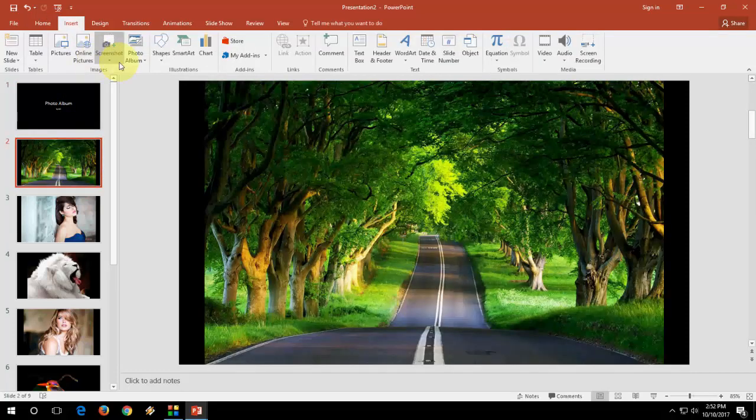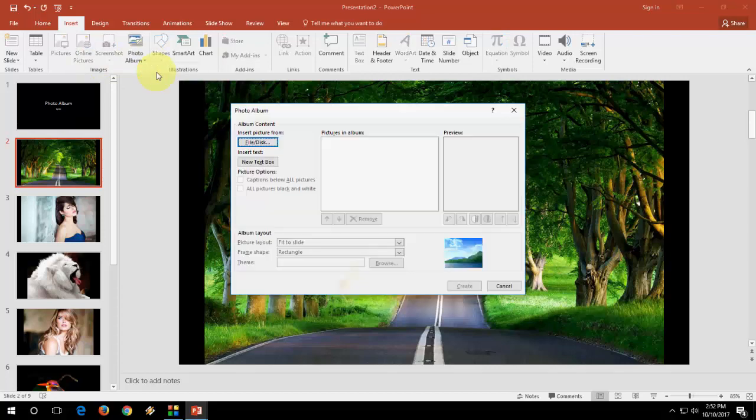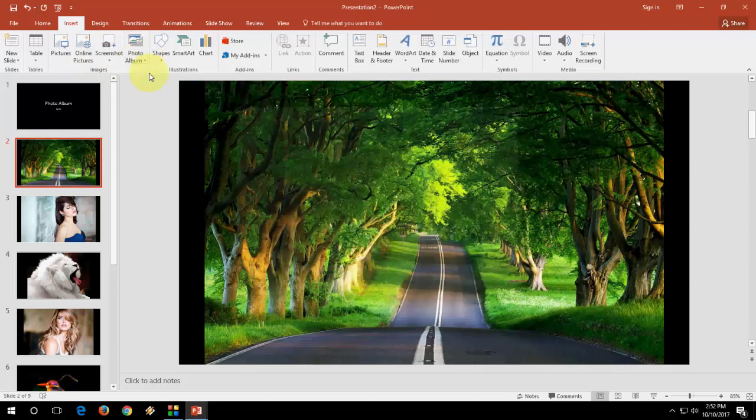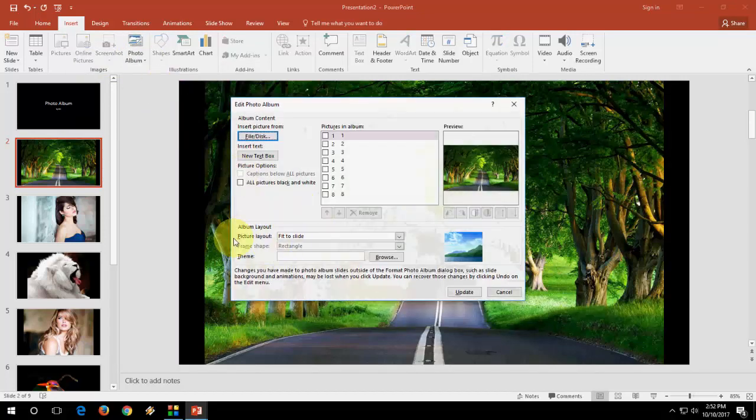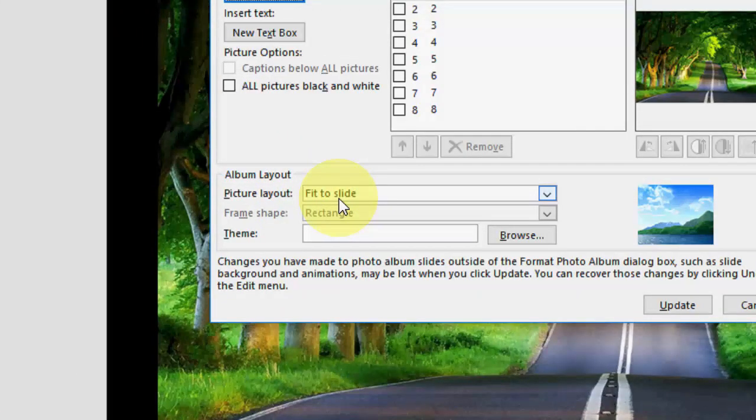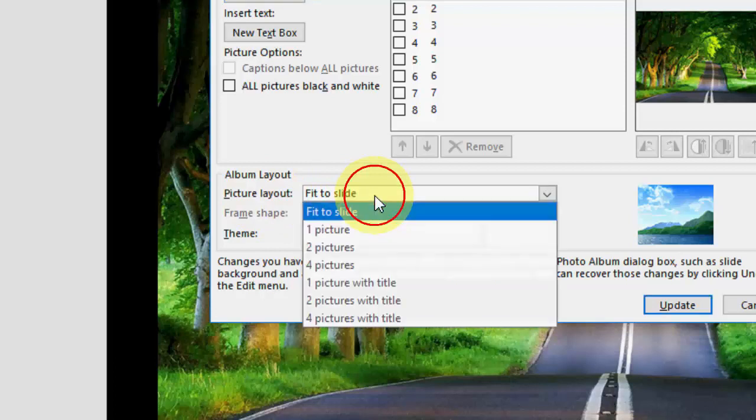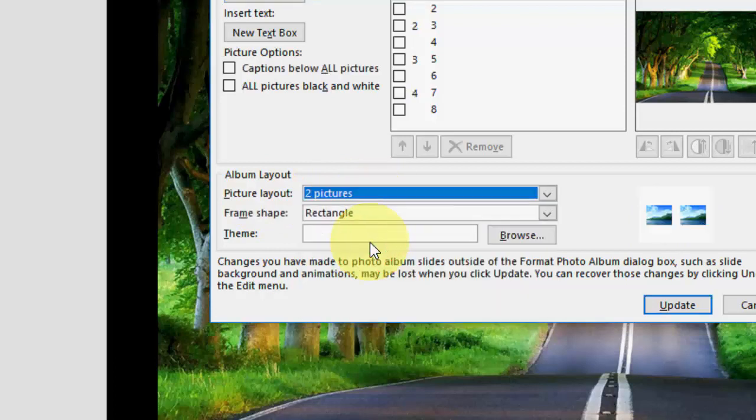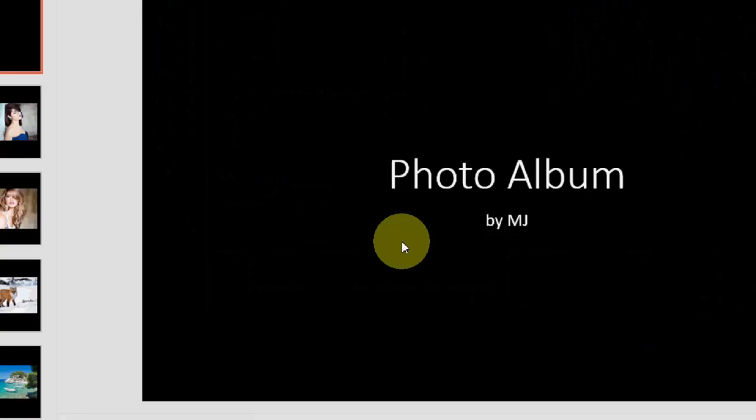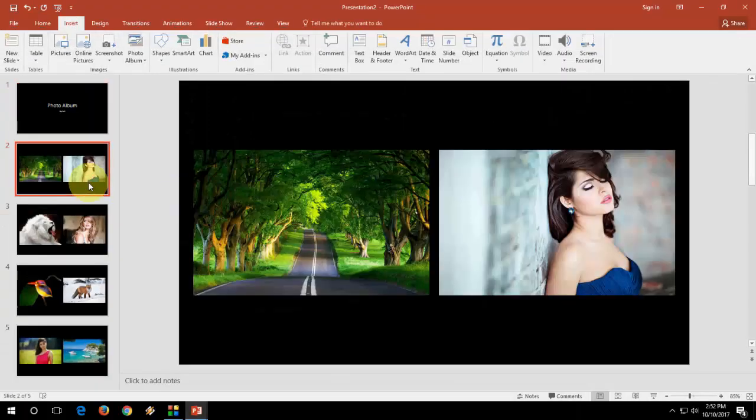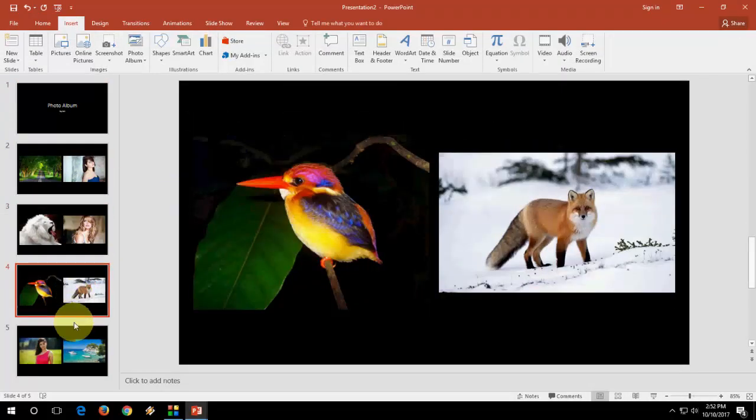And when you take this album, I will show you once again. Okay. Here you will get the option like fit to slide. That means one picture for one slide. If you want two pictures two slides, take this. And update it. So it will take two pictures into two slides.